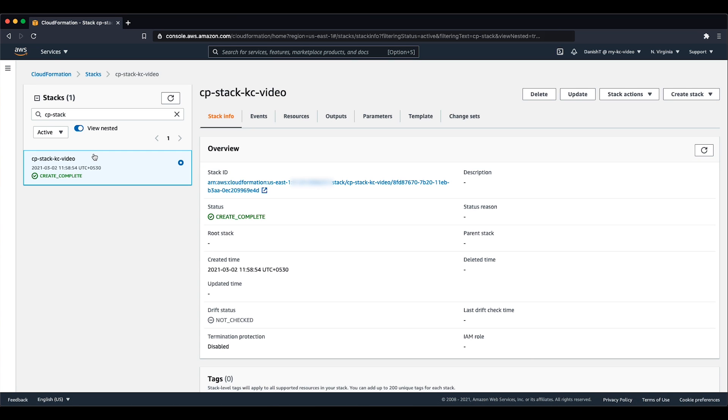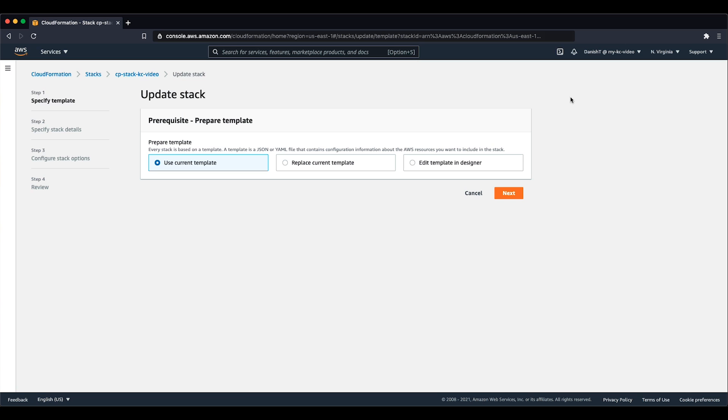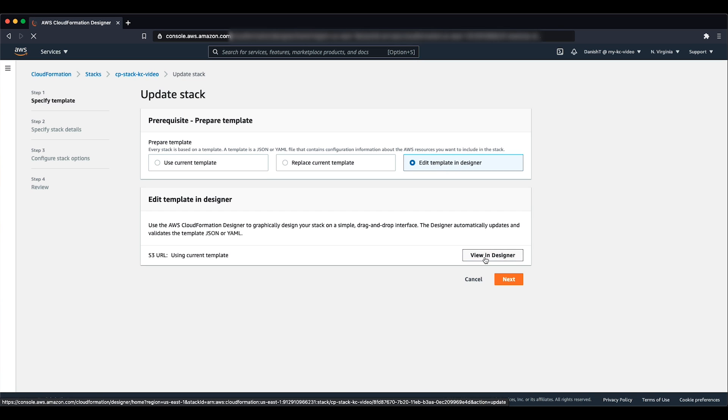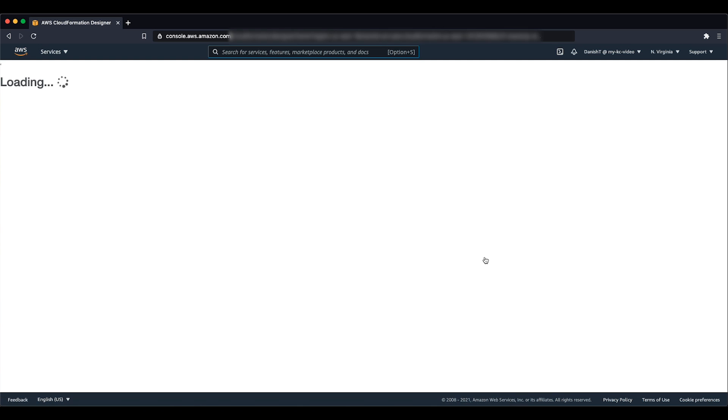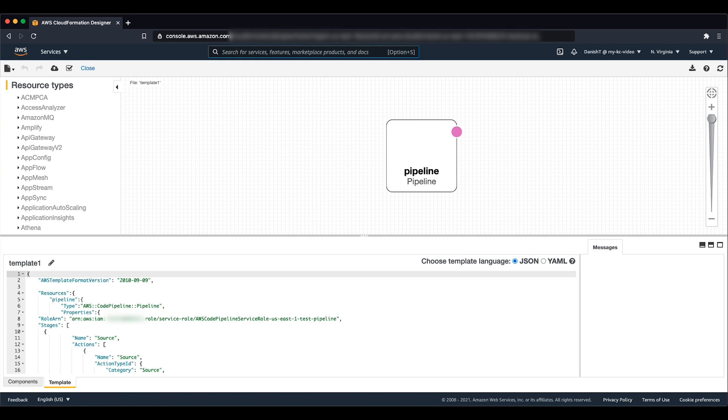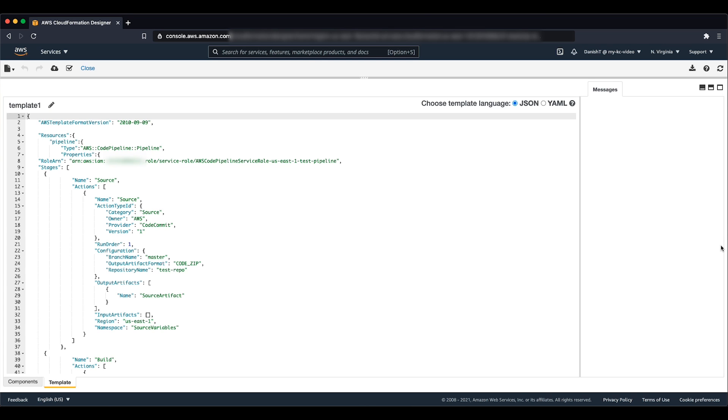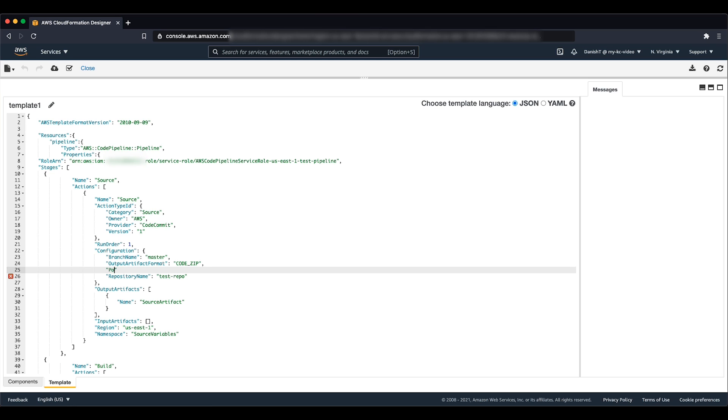We'll update this stack with a modified pipeline definition. We must explicitly set the poll for source changes property field to false because it's implicitly set to its default value of true when the pipeline was created with CloudFormation. We can now proceed with the stack update operation.